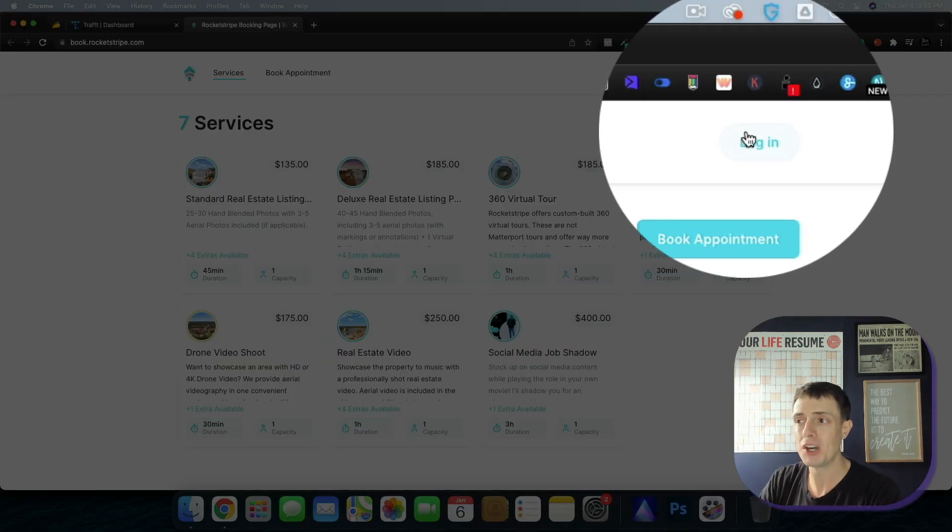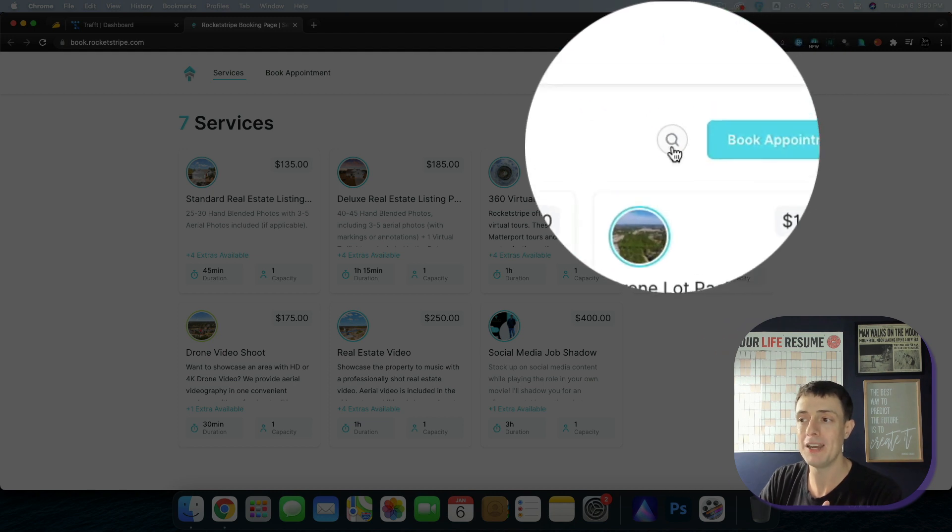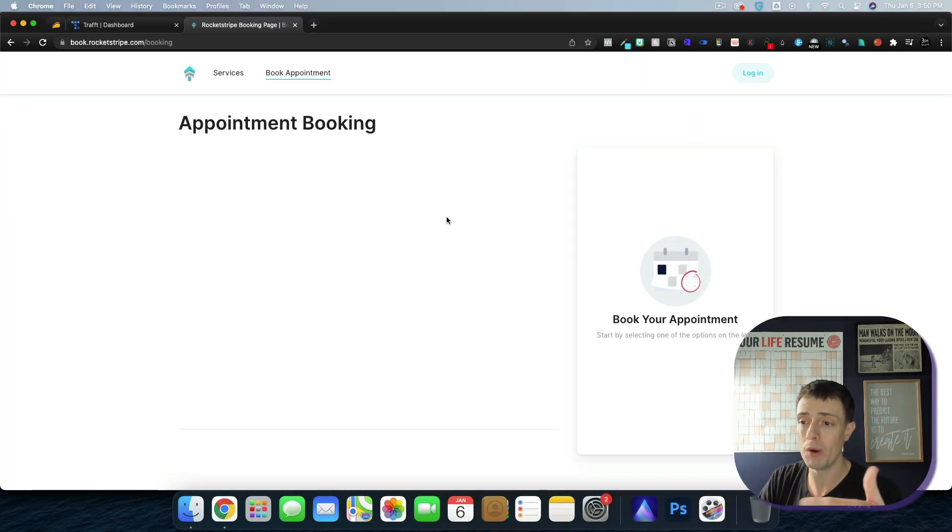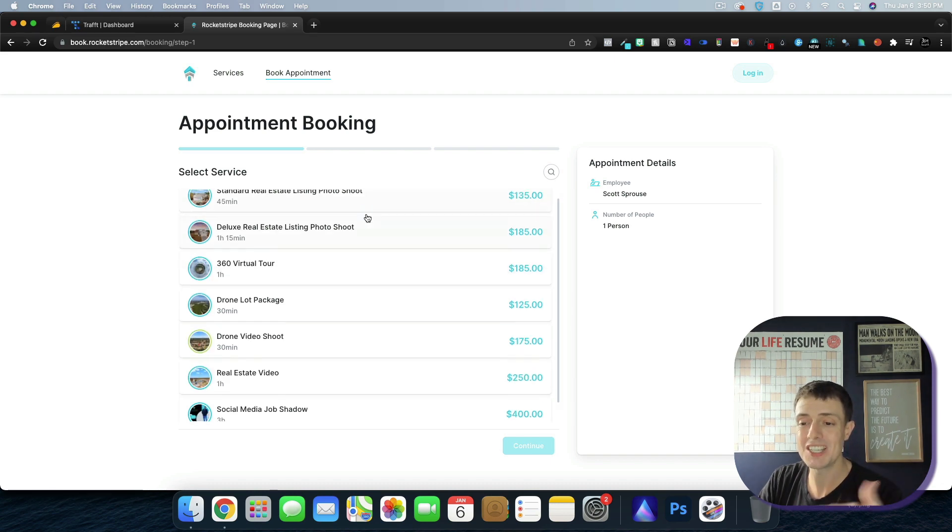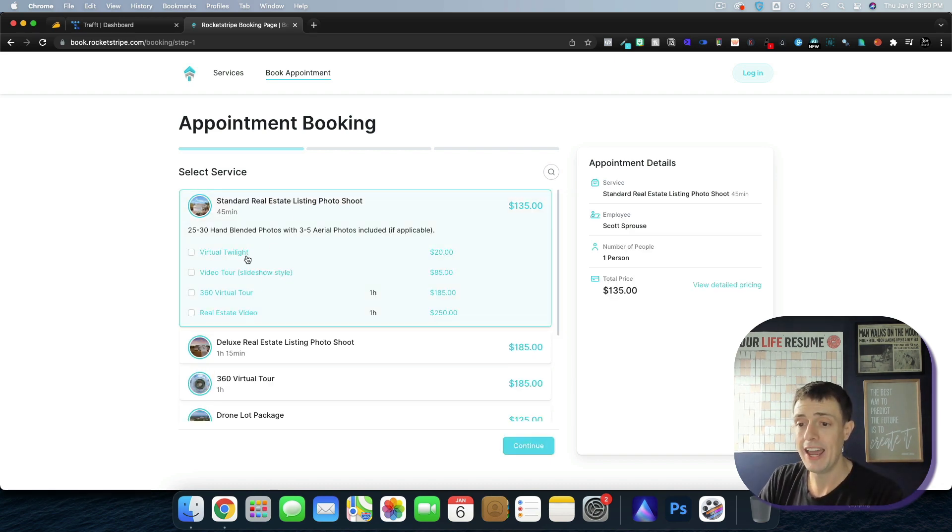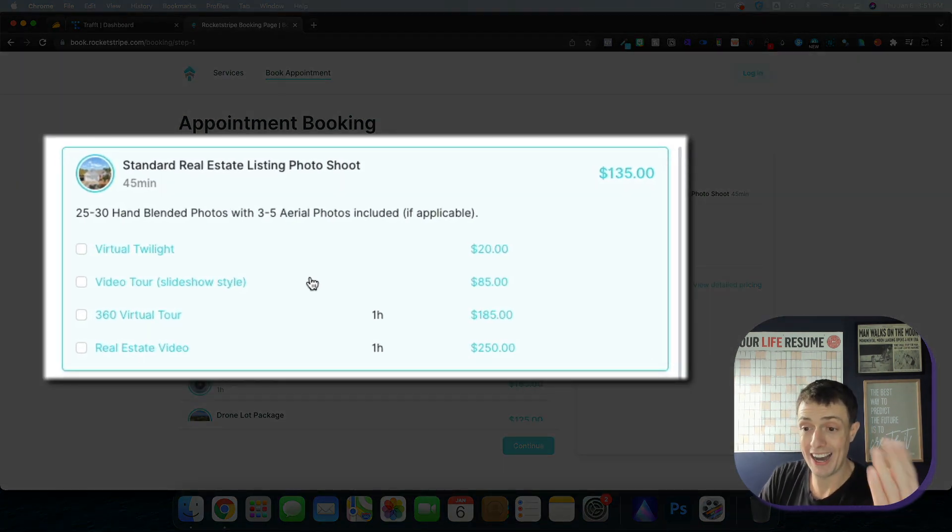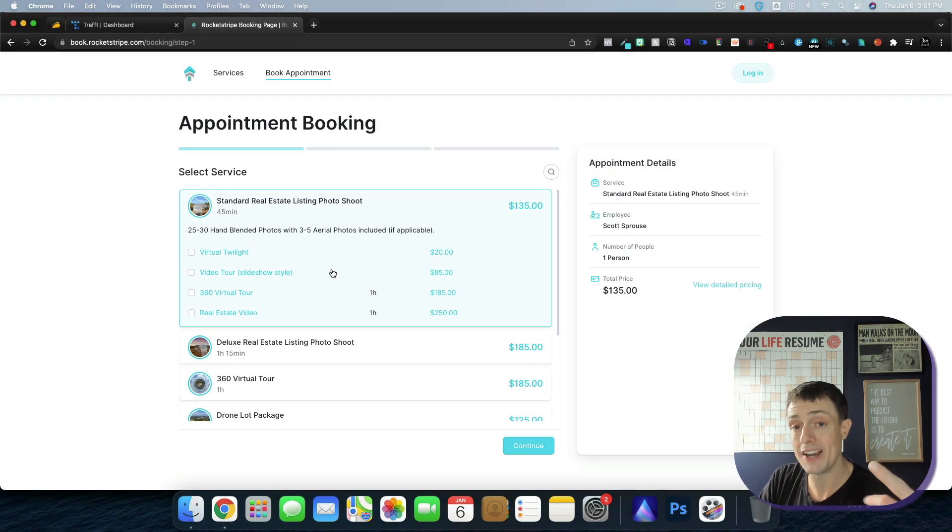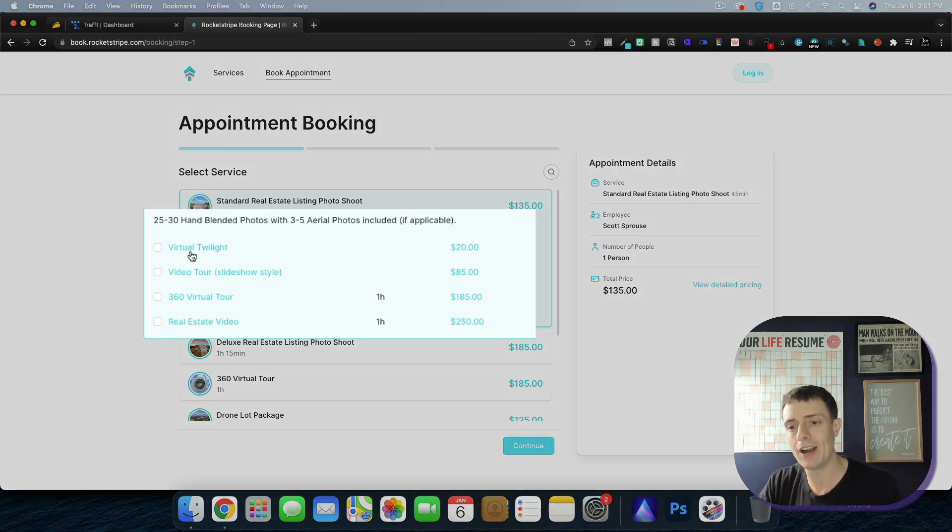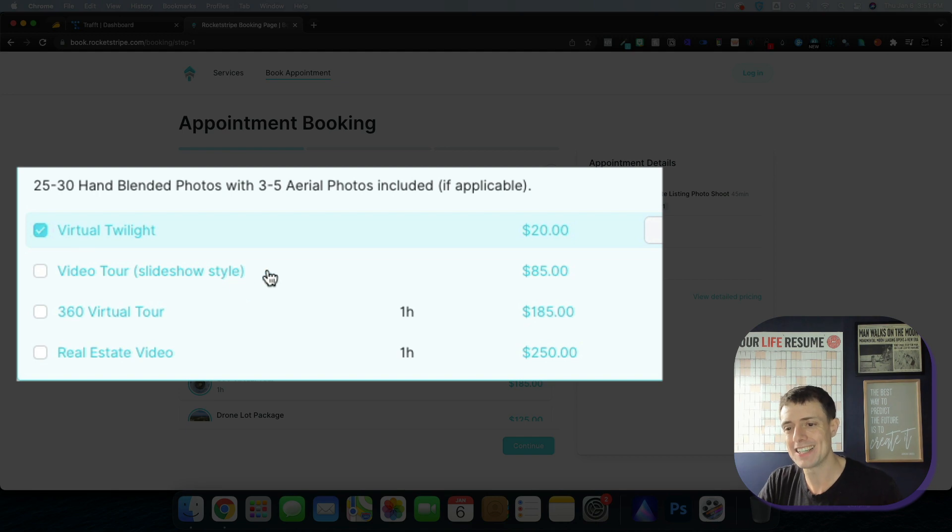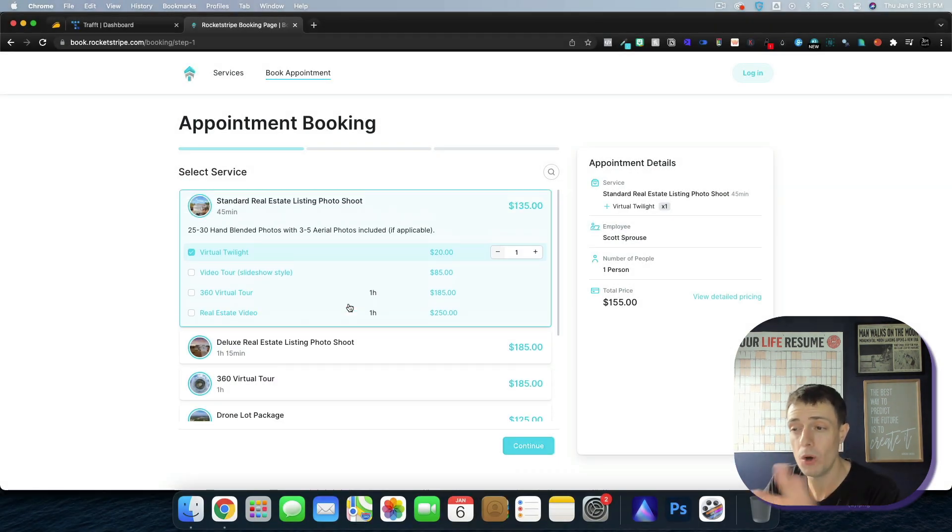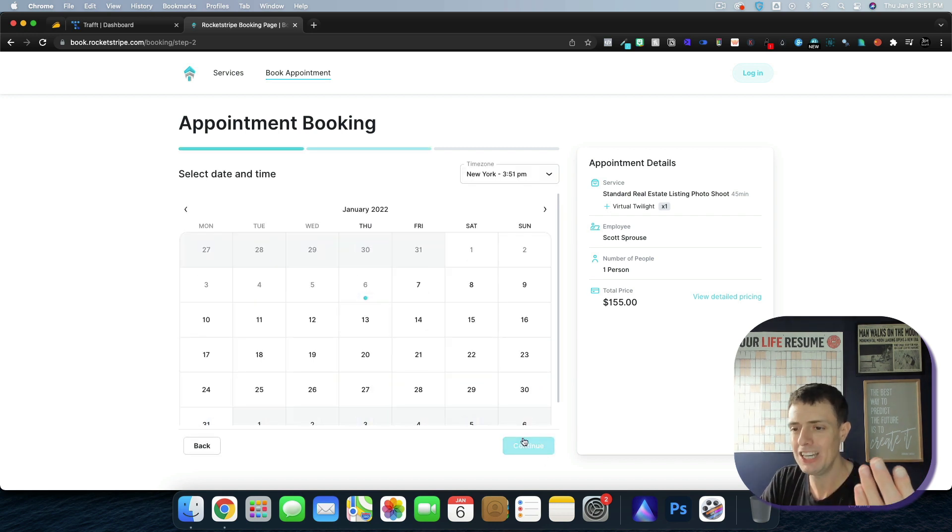At the top, you're going to have login or book appointment. You can also search for services. If we come in here and book an appointment, I'll continue as a guest, select one of my services. Then here I've got the upsell offer, which honestly is going to increase your average order price over the course of a year by giving them the option to add on a virtual twilight right then and there, or if they want to add a video tour through 360 tour, real estate video, all those different things. We'll click continue.